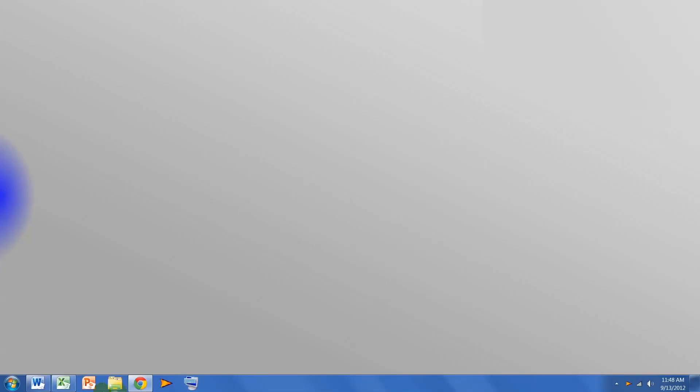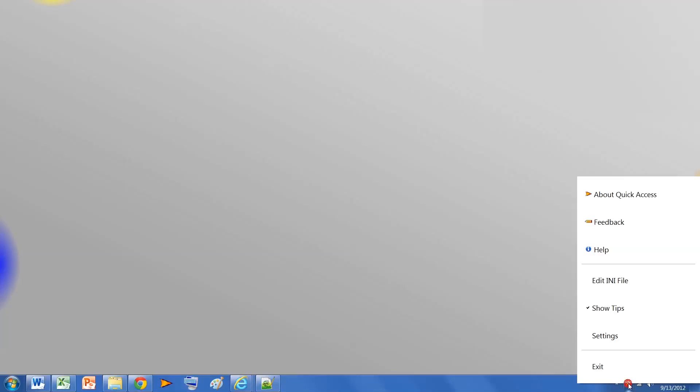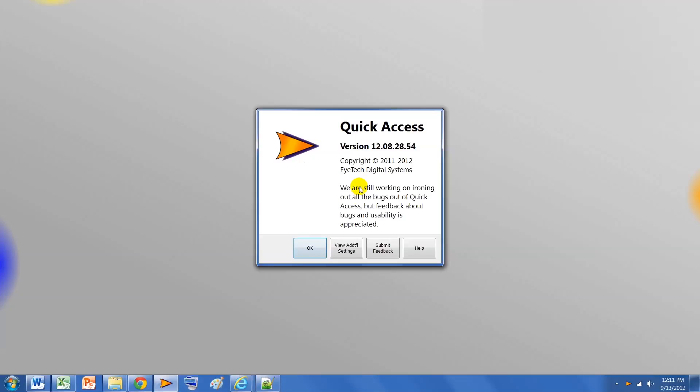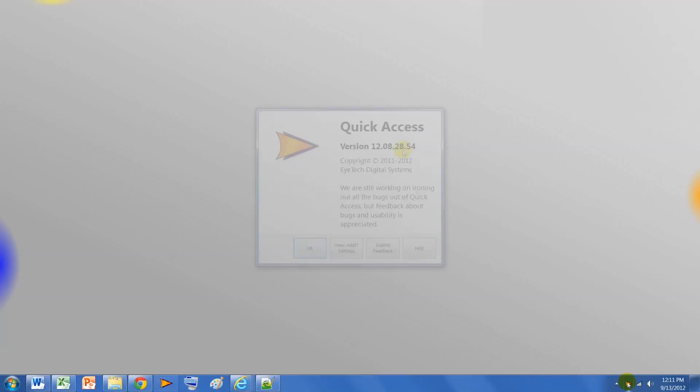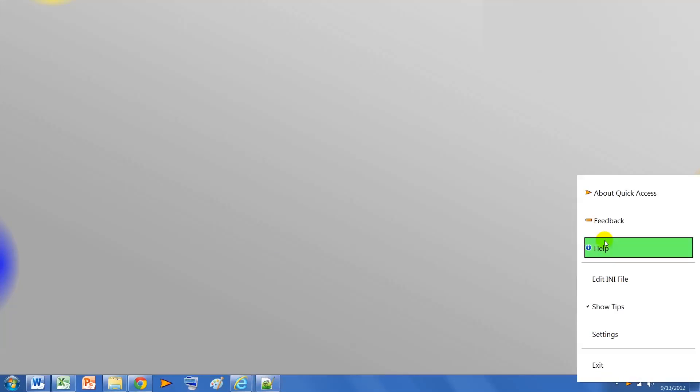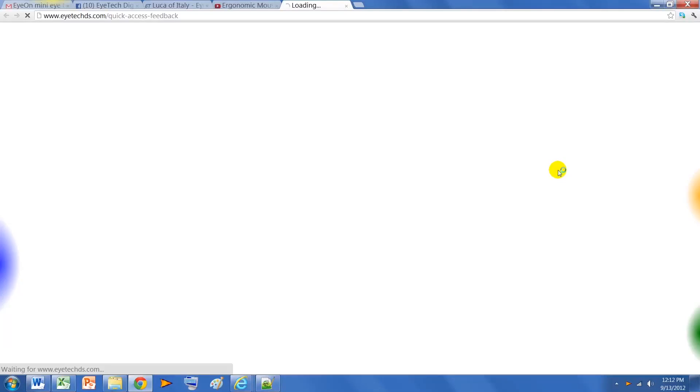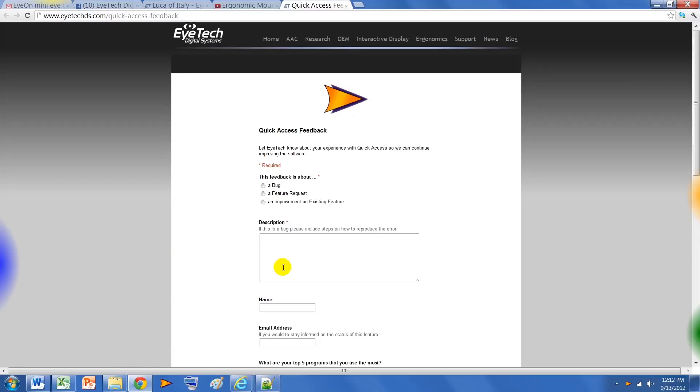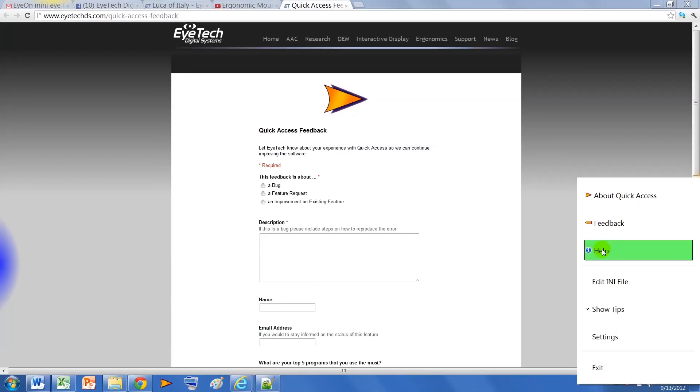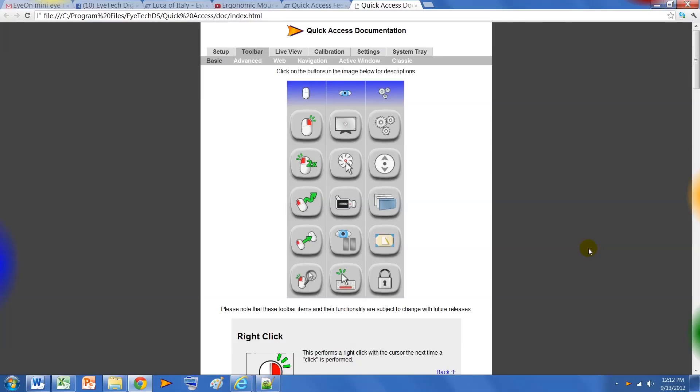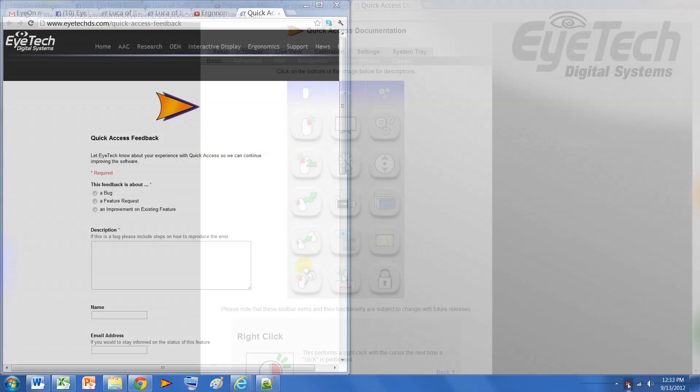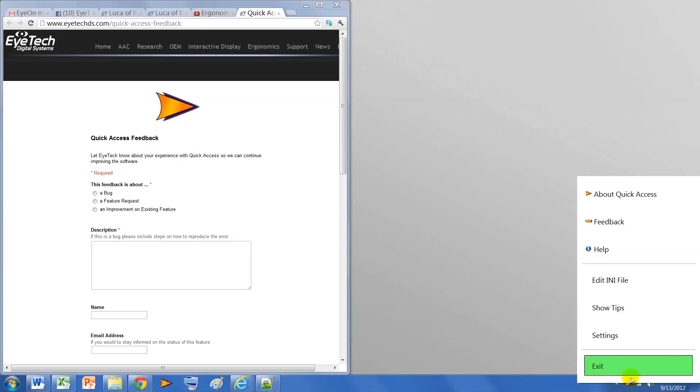And one more new feature we'll touch on is the new system tray icon. Simply click on the quick access icon to view About Quick Access to see which version of software is running, submit feedback, which is always appreciated, help to read a detailed overview of Quick Access, and exit to close the Quick Access program.